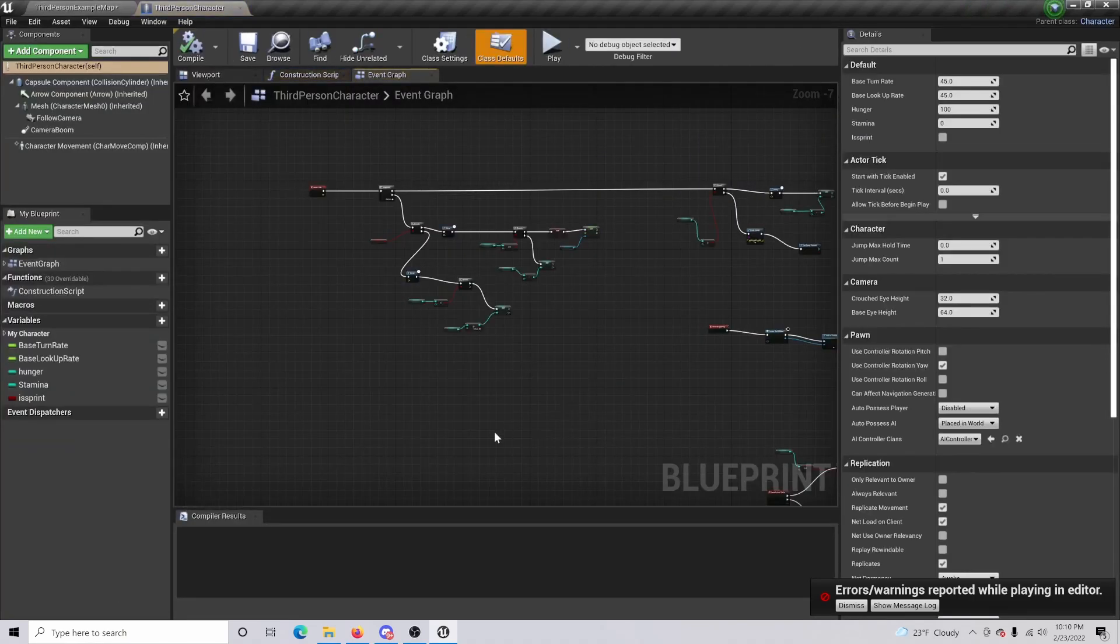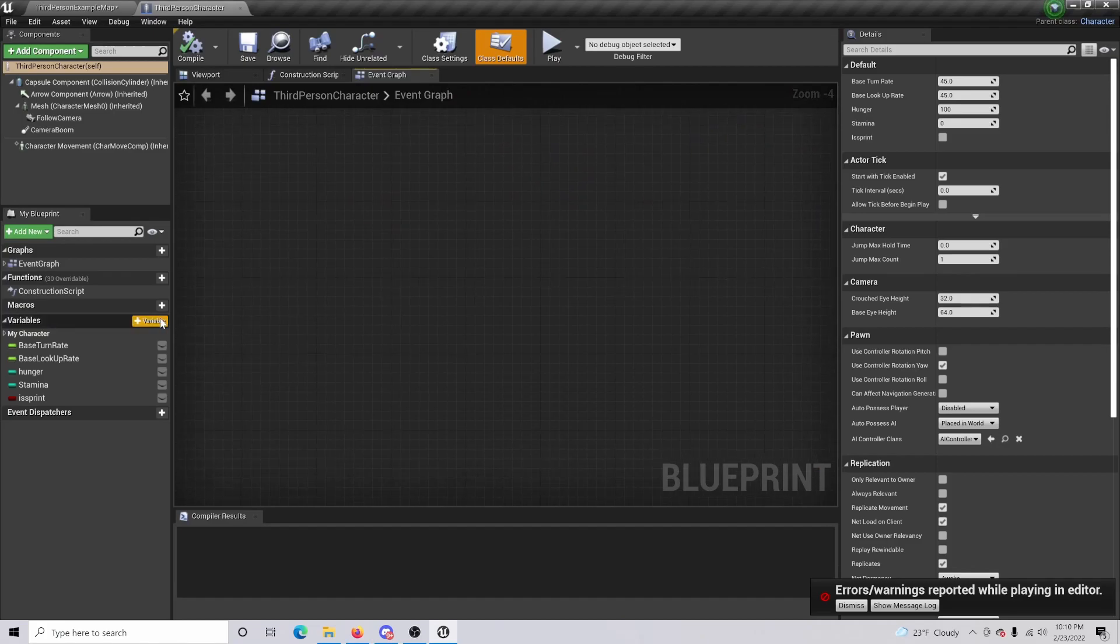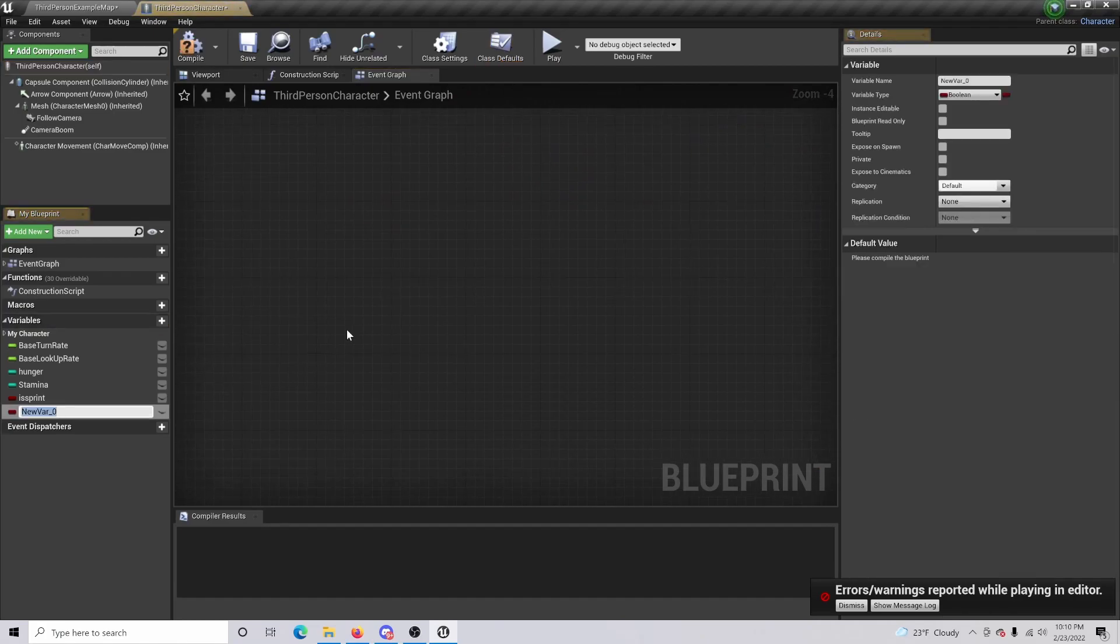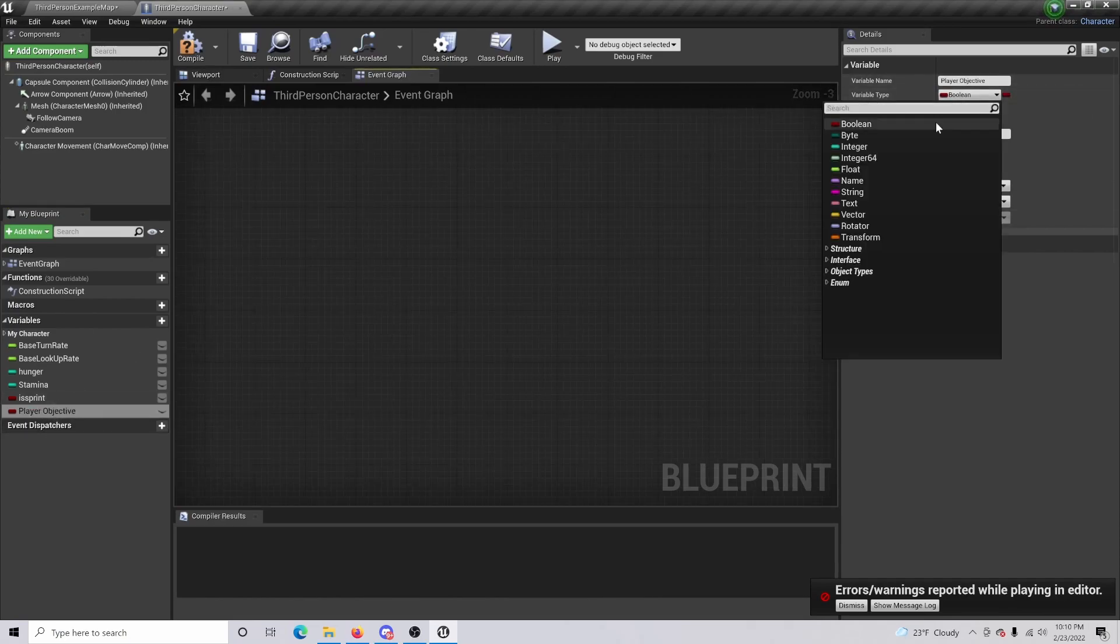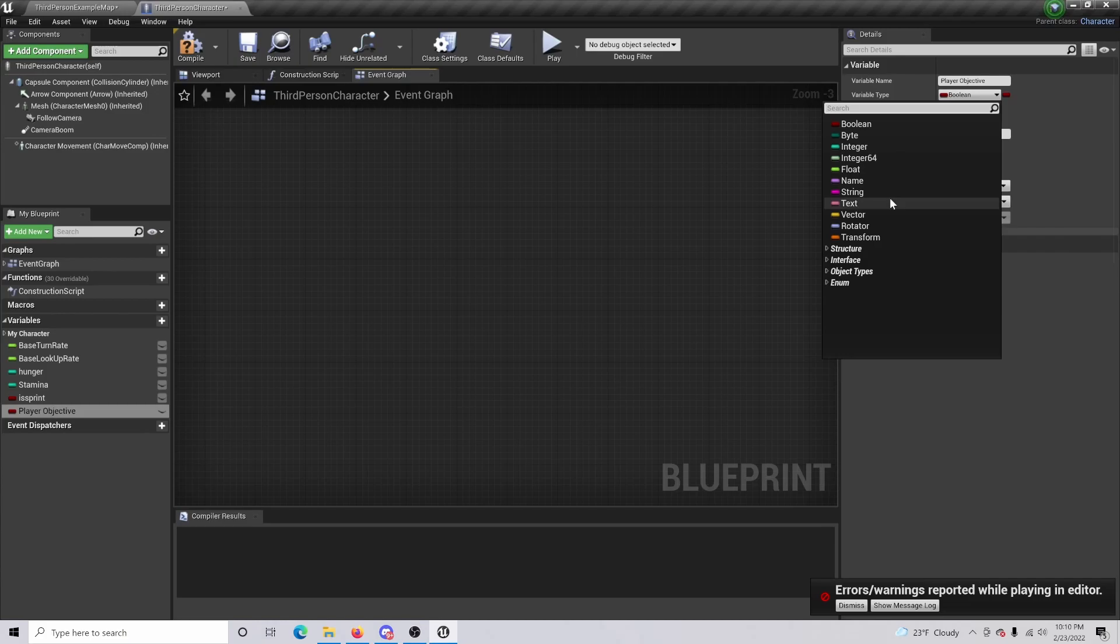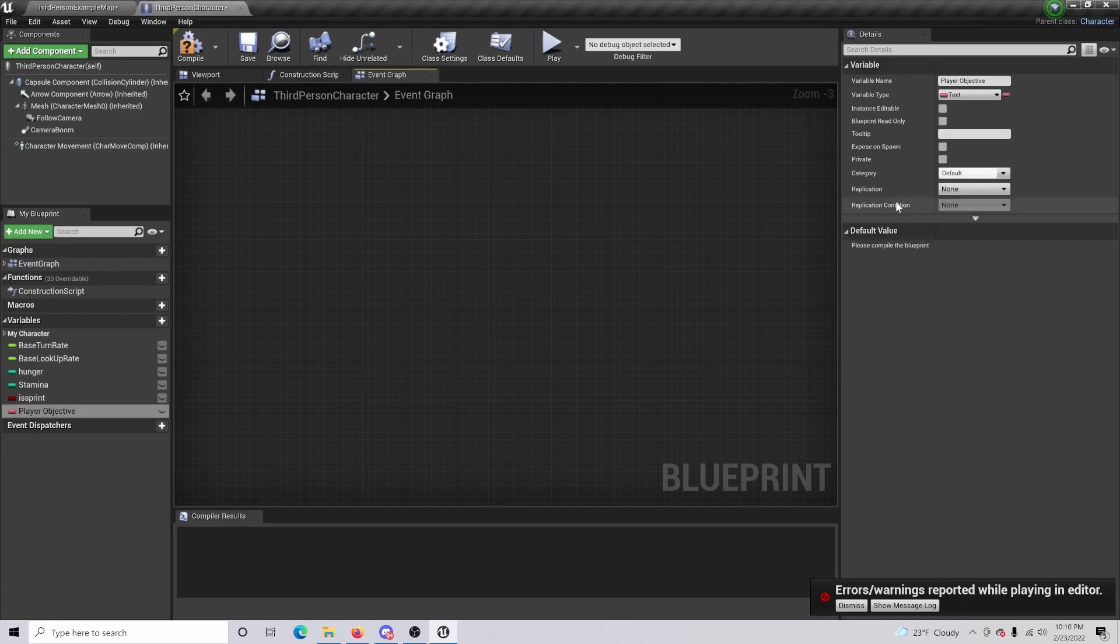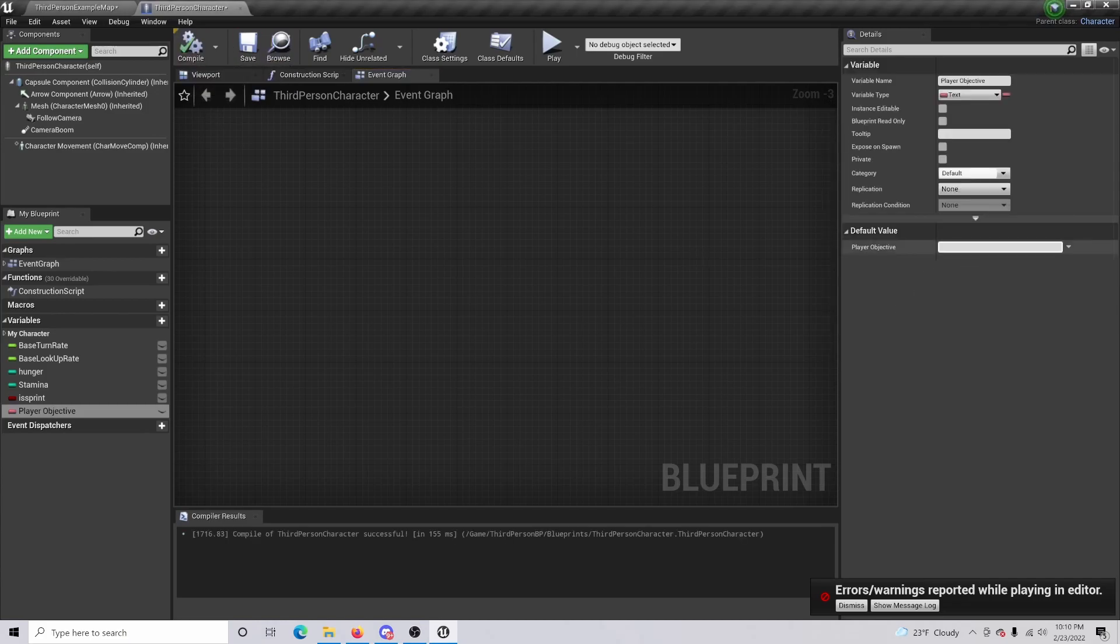From there you're going to want to create a variable and we're going to call this 'player objective'. From there you're going to want to change the value type to a text, and if you compile we can actually set the default player objective to something like 'start task'.